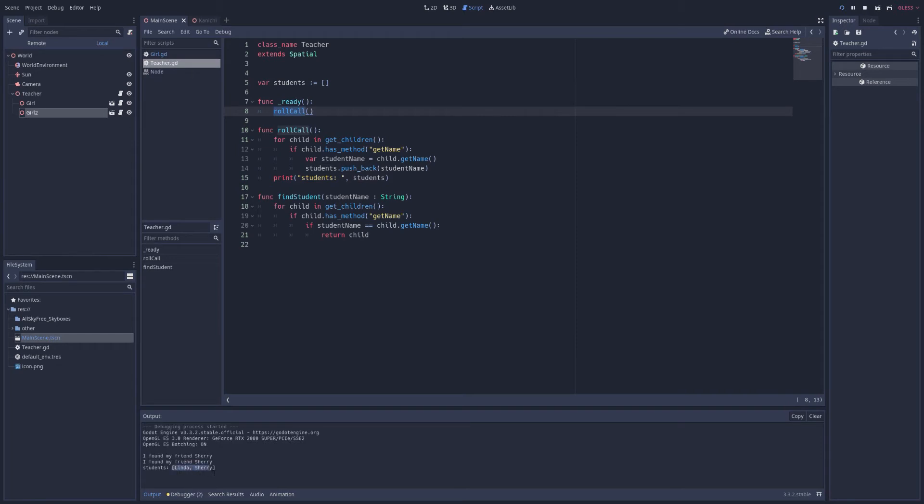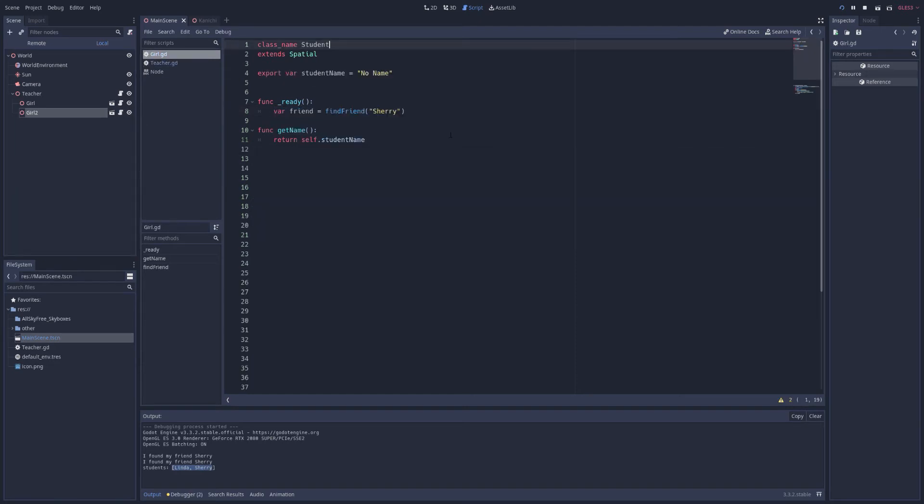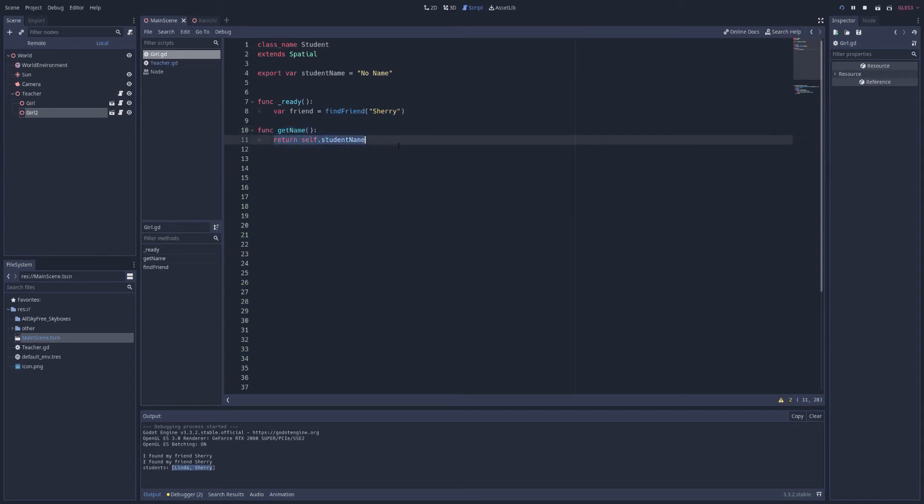Yep. We found the students, Linda and Sherry. Where did they come from? Well, it had the get name function. So in here, it had a get name. And what did it do? It returned its own name. And this was saved in export variable.